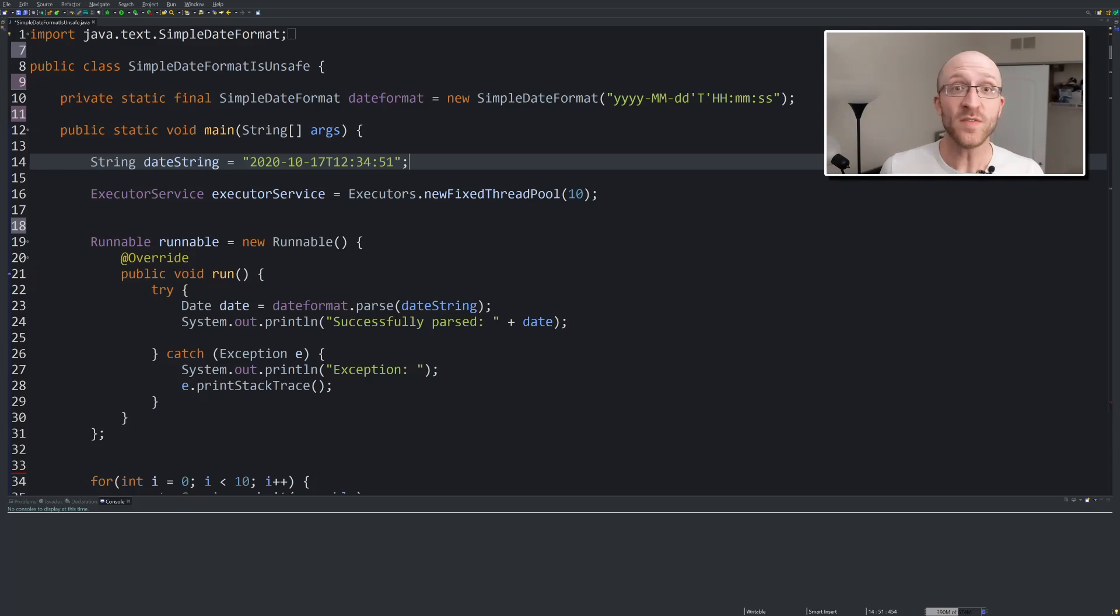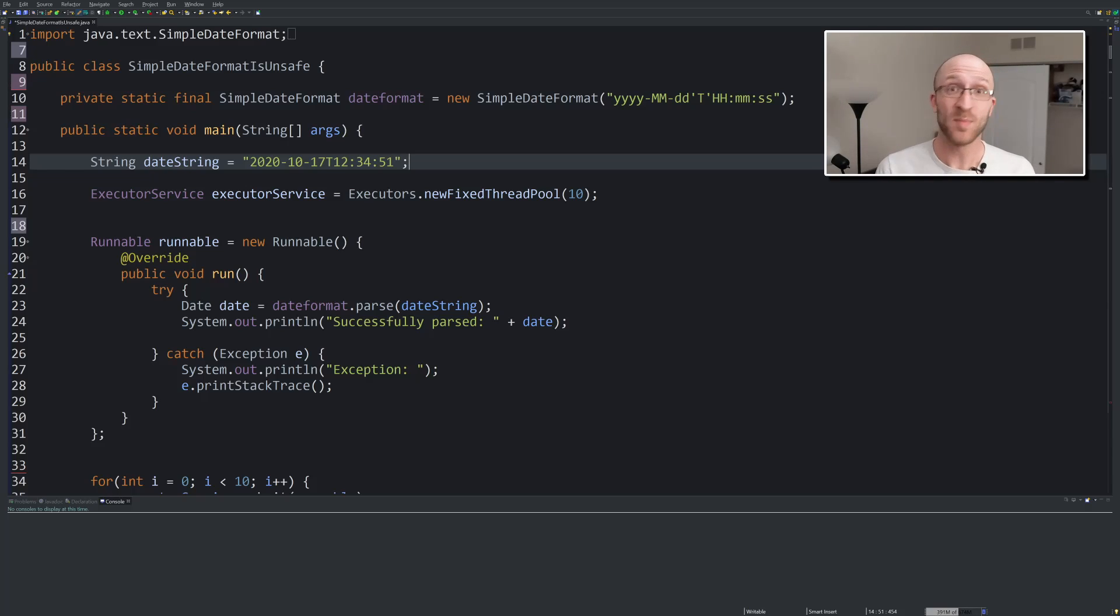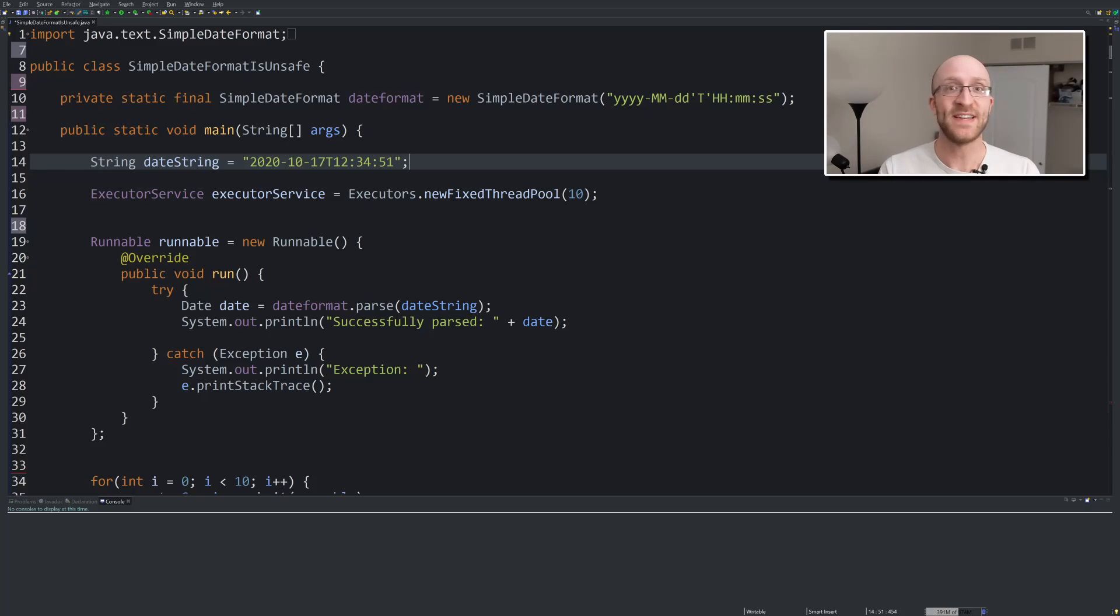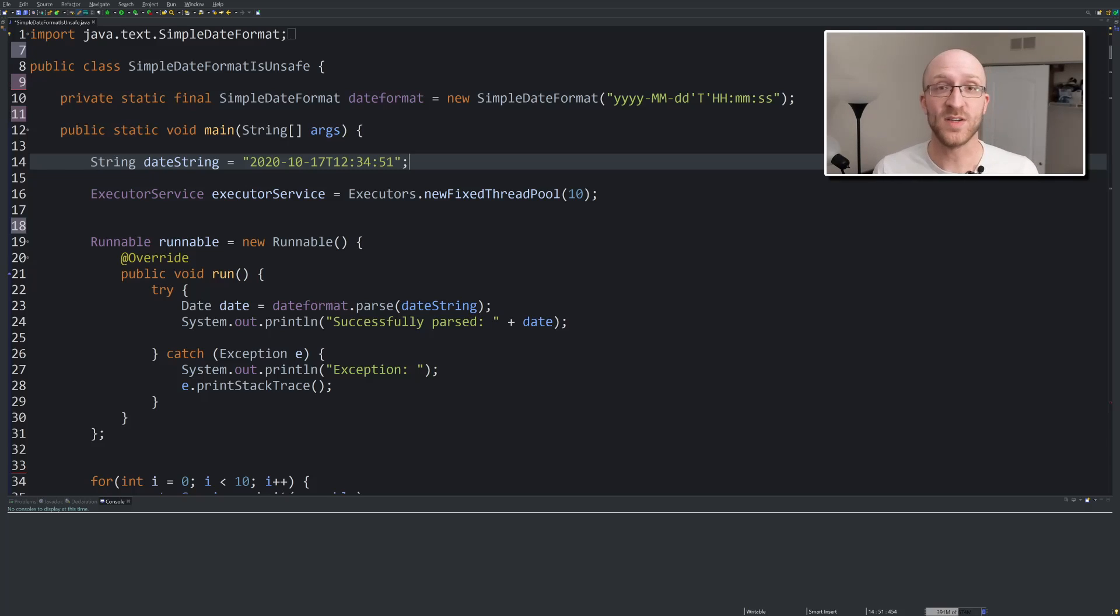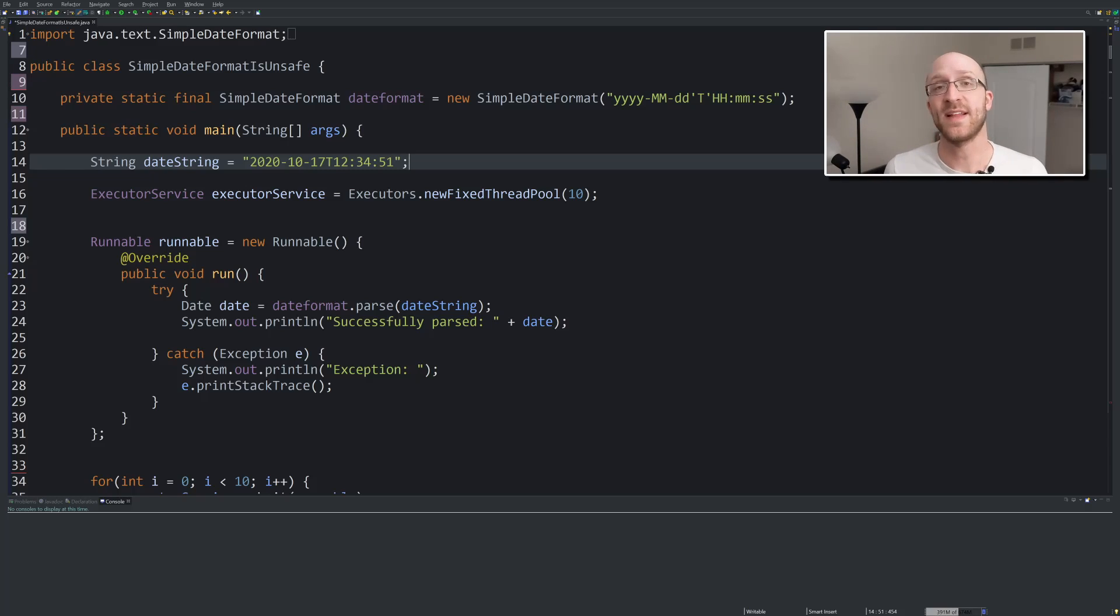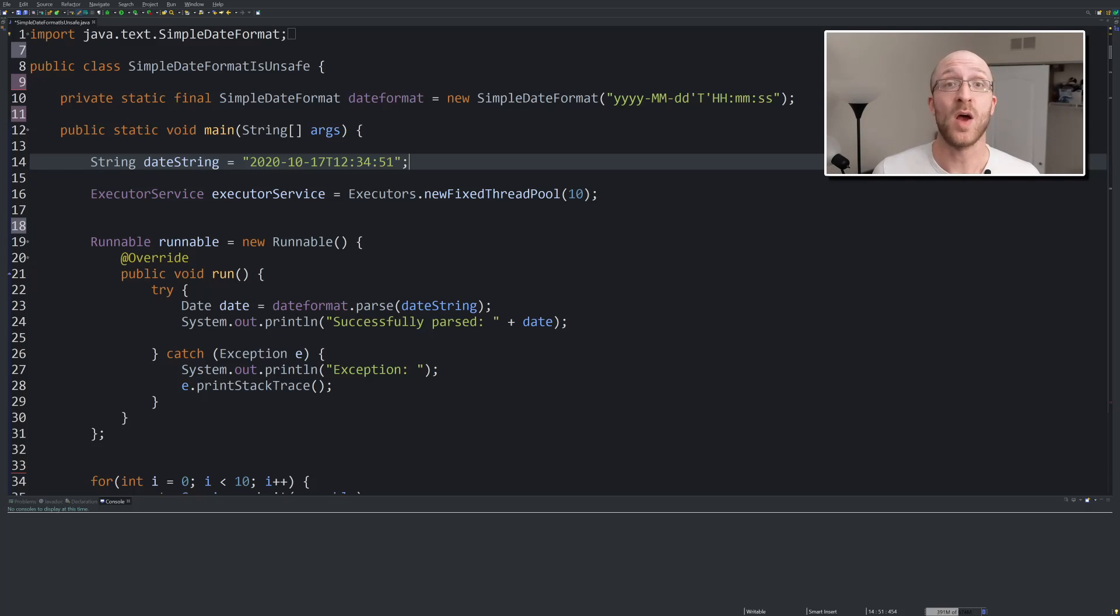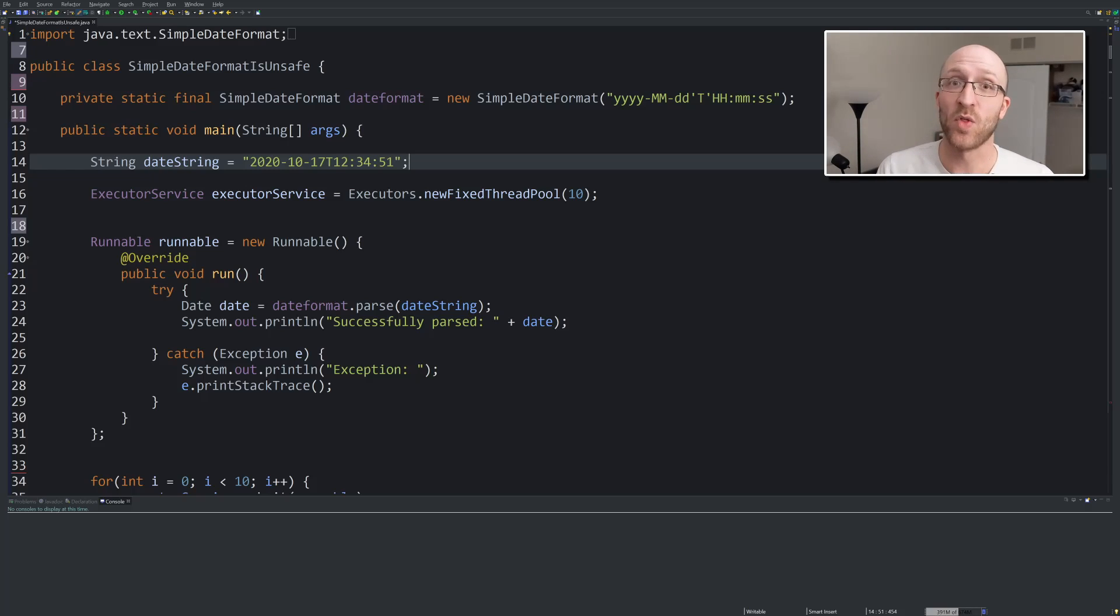Something that probably all of you have used if you've worked with dates in Java before is SimpleDateFormat. It seems to be just a very nice, simple way to deal with dates, getting them from strings and turning dates back into strings. And it is, it works great in normal, small, single-threaded circumstances.